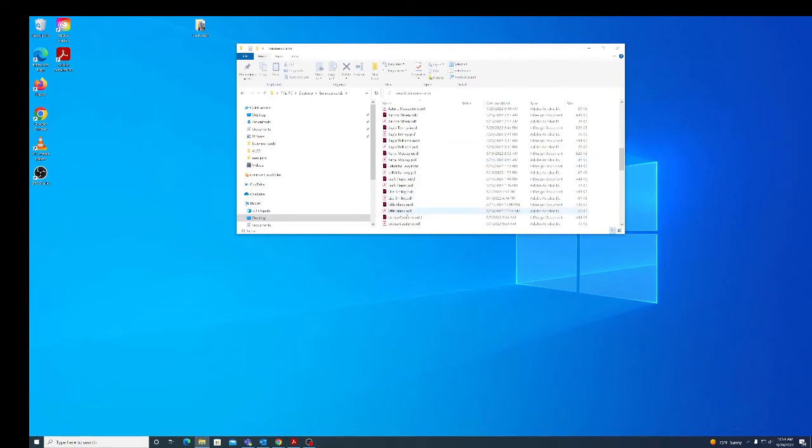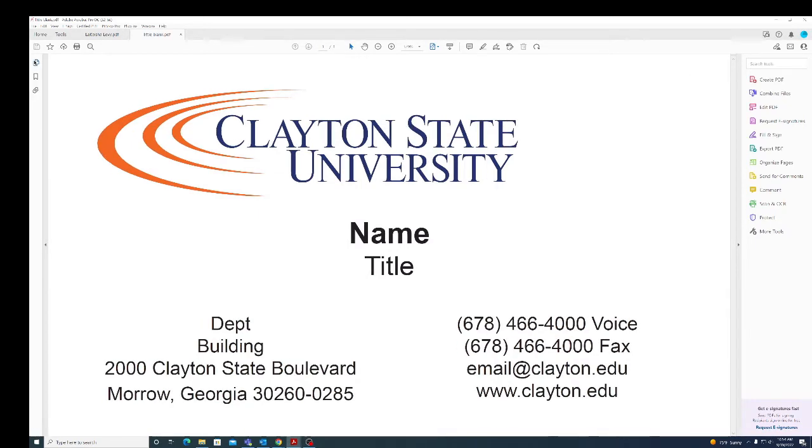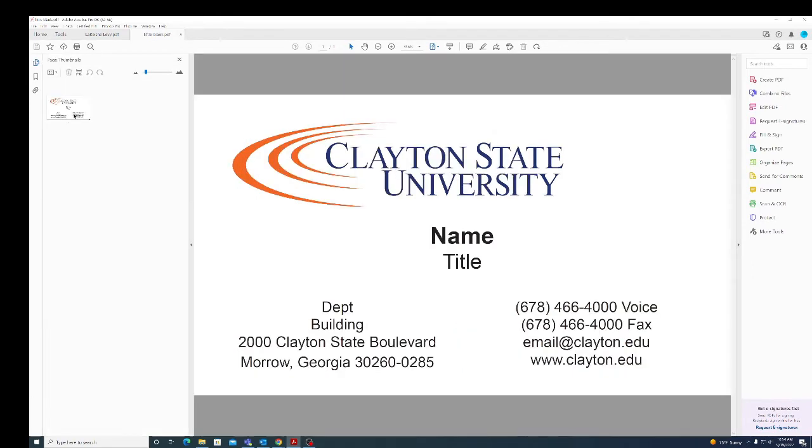So here we are now in Adobe Acrobat PDF where I'm going to use Quite Imposing.